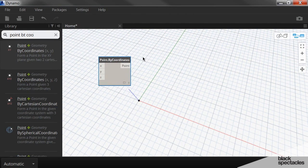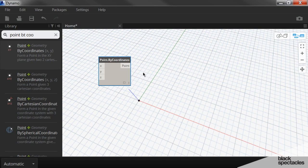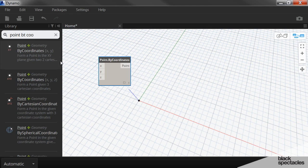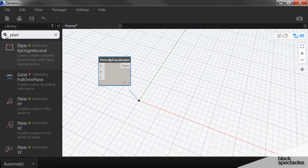But what we're going to do is create a plane. And the reason we're doing this is we're going to create a circle using a different node than the circle node we just used, just to show you a different way of doing it. And so the way that circle is created is it needs a plane to exist in. So the first thing we have to do is create a plane.